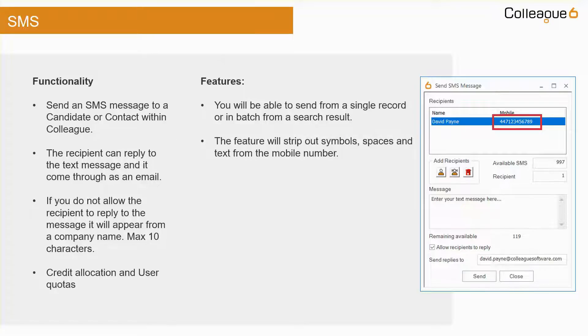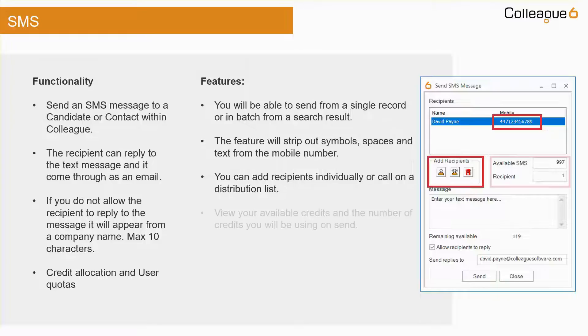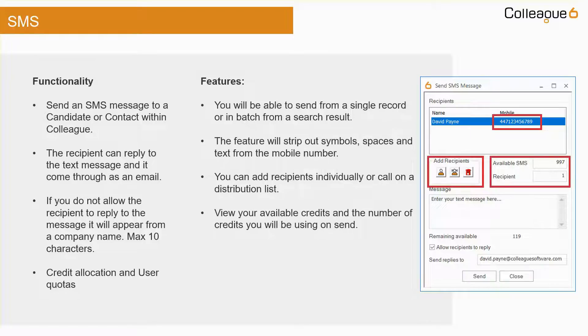Additional recipients can be added manually or with the use of a distribution list. Your available credits are on display as well as the number of credits you will be using when you send your message.